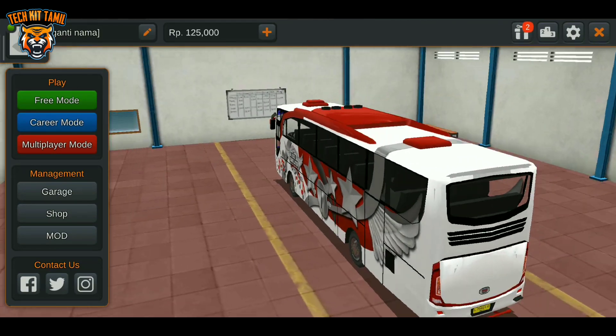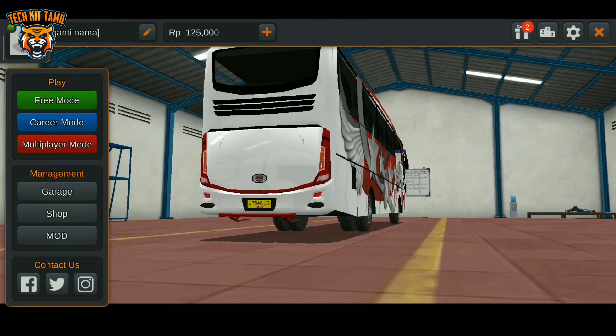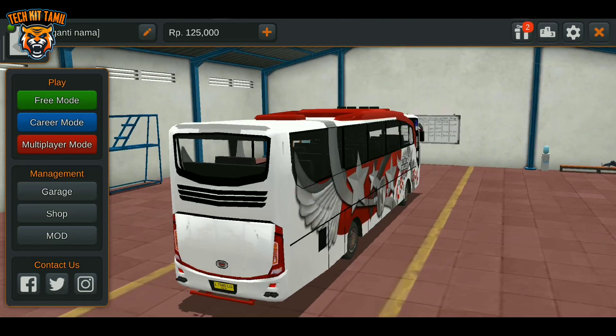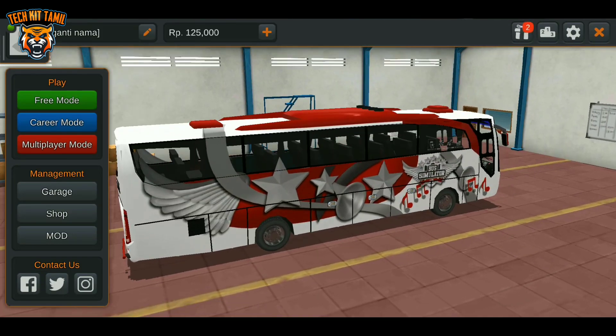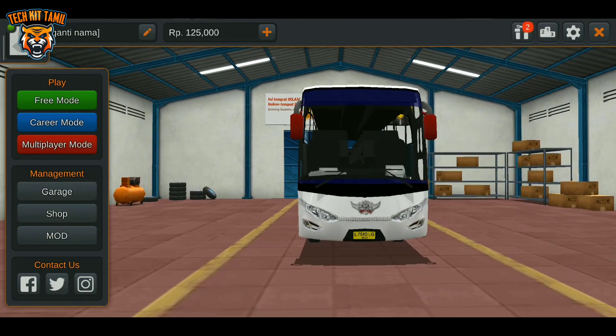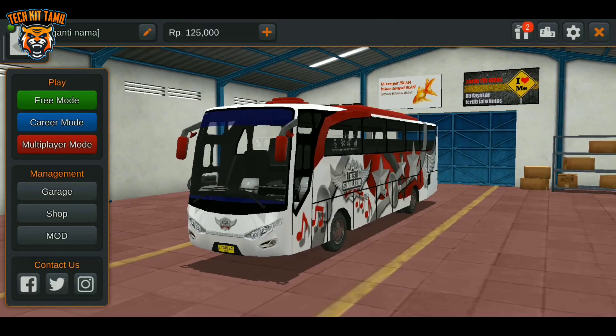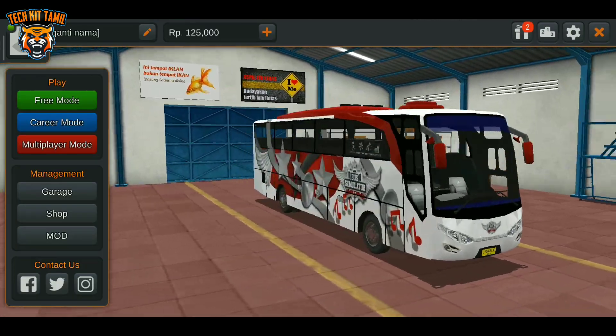We are uploading a Eurotruck Simulator game. The game is not available on Android, that's why Android has a lot of Bus Simulator games.